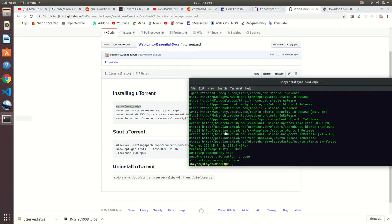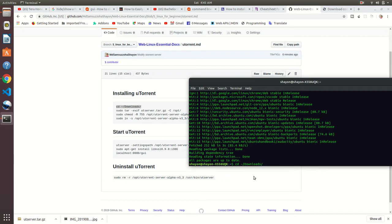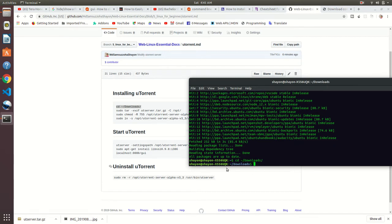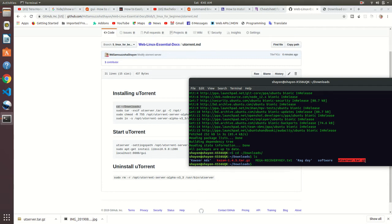I have downloaded Ubuntu server in my download folder. Just write cd Downloads. CD means change directory. Type ls. There you can see your downloaded file: utorrent-server-tar.gz file, a tarball file. We need to extract it.